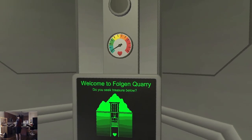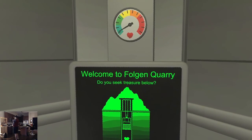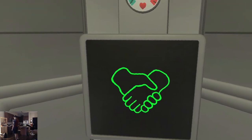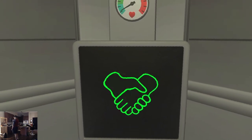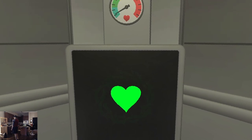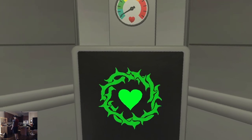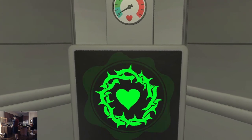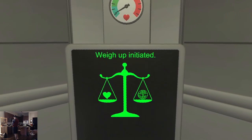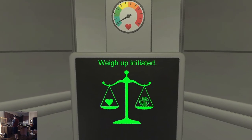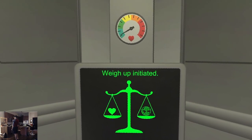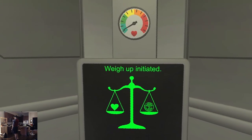Welcome to Folgen Quarry. Do you seek treasure below? Deep symbolism. Way up initiated.